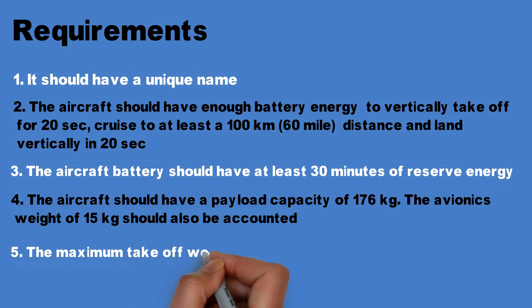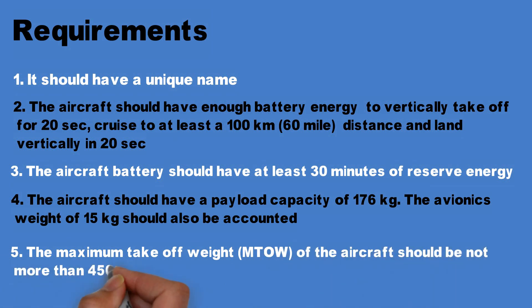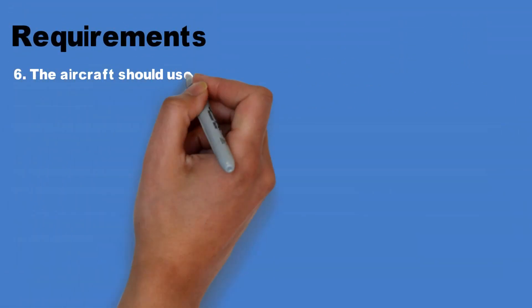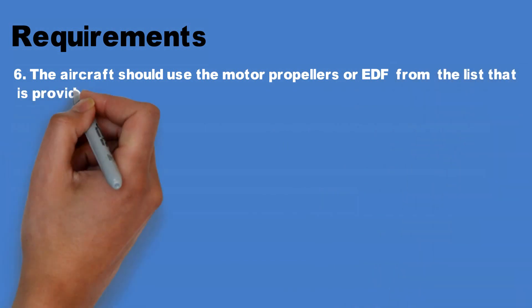Number five, the maximum takeoff weight of the aircraft should not be more than 450 kilograms. The sixth requirement is that the aircraft should use the motor propellers or EDFs from the list that is provided.